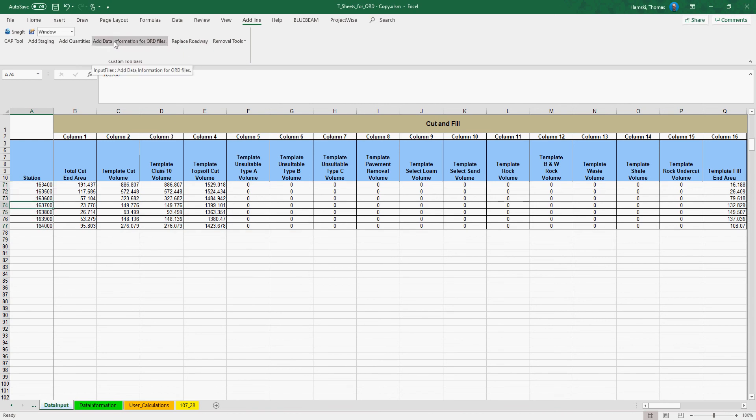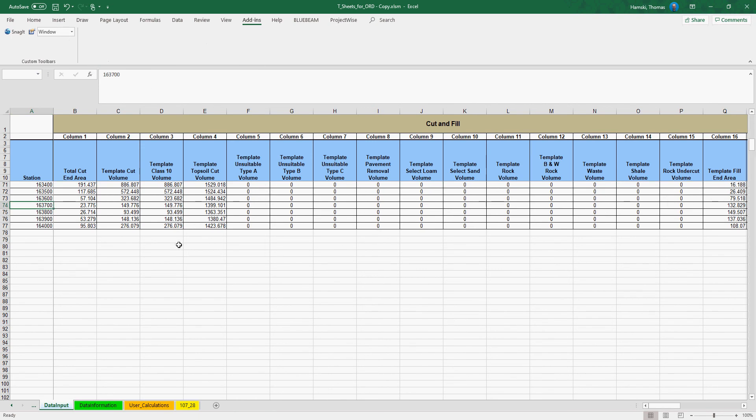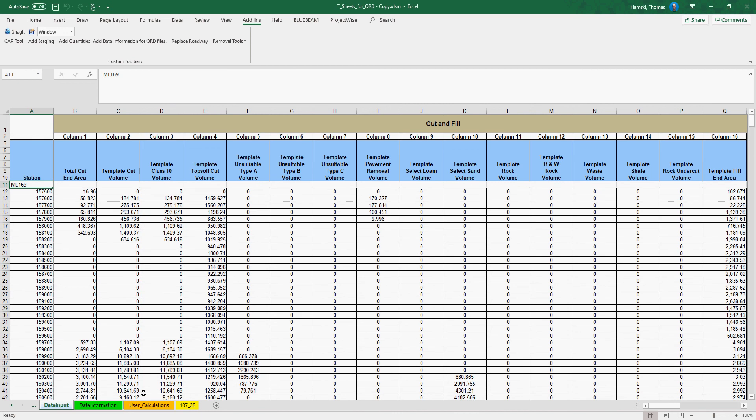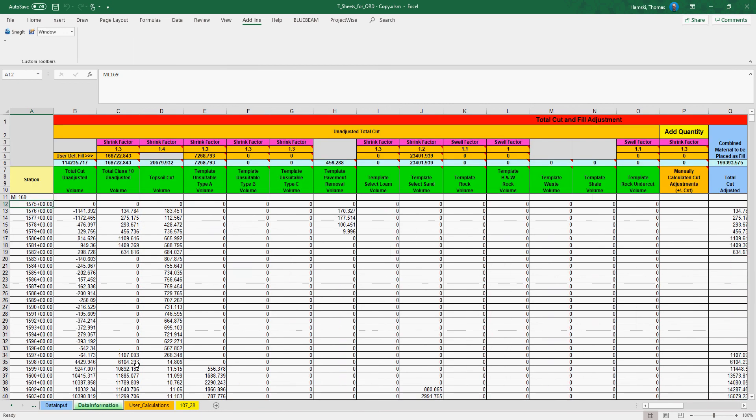And then I click the Add Data Information for Already Files button within the Add-ins ribbon. It is then copied into the data information as well as then will allow you to do your sheet creation the same as it had been done previously.